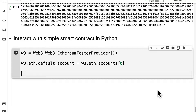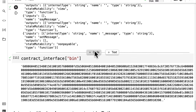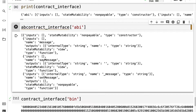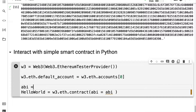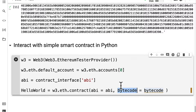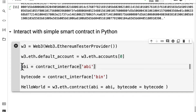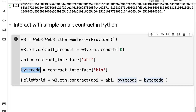Next I'm going to instantiate the contract hello_world by calling web3.eth.contract. Here I have to pass in the ABI for the contract. We can get the contract ABI from the contract_interface variable we had previously — this time we'll store it in a variable called ABI. Same thing for the bytecode: we need both the ABI and the bytecode to instantiate a contract. The bytecode comes from contract_interface at the key 'bin'.